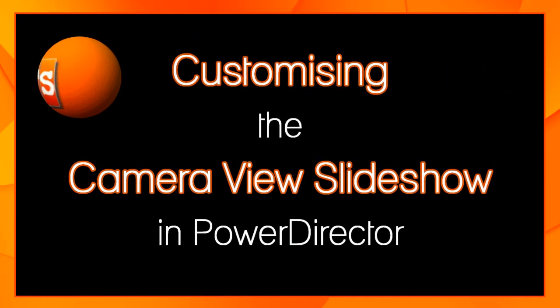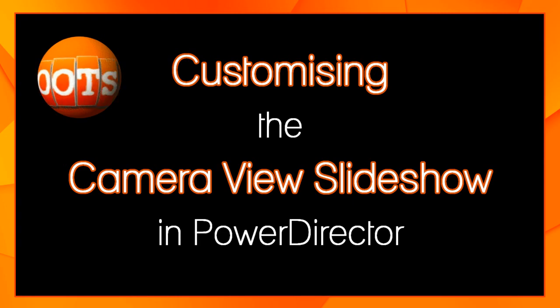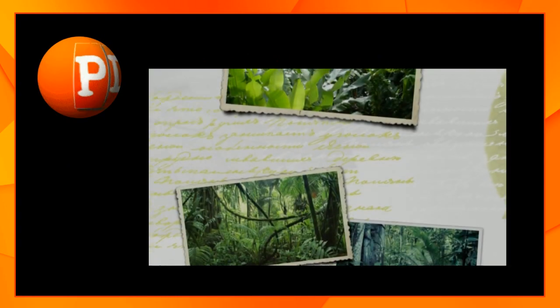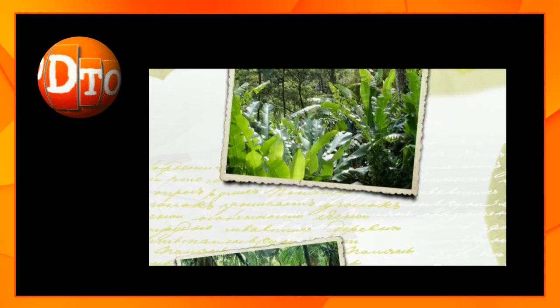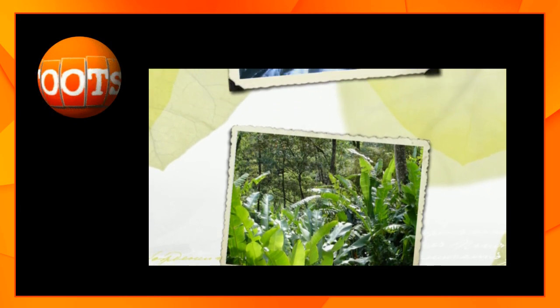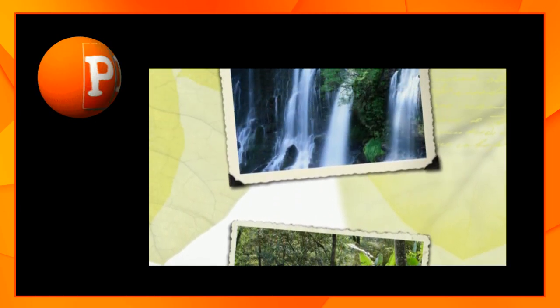Hi and welcome to our tutorial on customizing PowerDirector's camera view slideshow. The standard camera slideshow template has a muted background and frilly frames, which may or may not suit your needs.